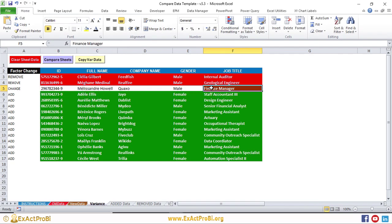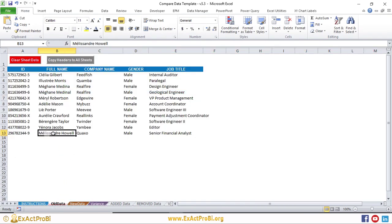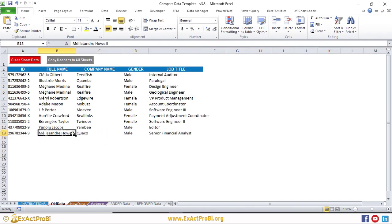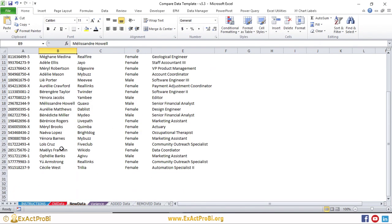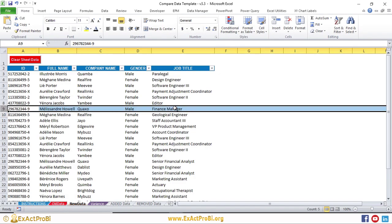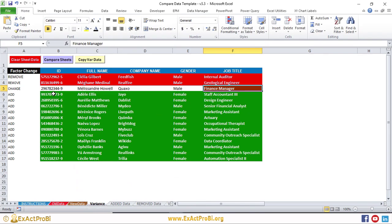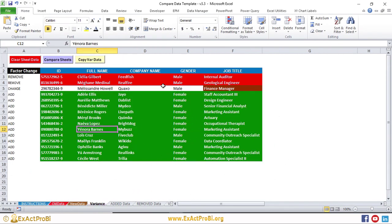For the changed employee, Howell, the data change is in the job title column. Going to the old data, Howell was a Senior Financial Analyst. In the new data, Howell is now a Finance Manager — so this employee has been promoted. And all the added employees from SLA through West are new employees, which is exactly what this analysis is showing.